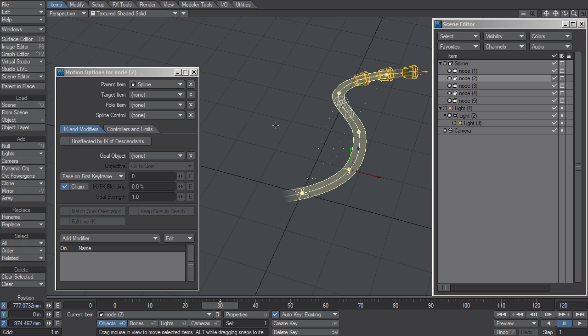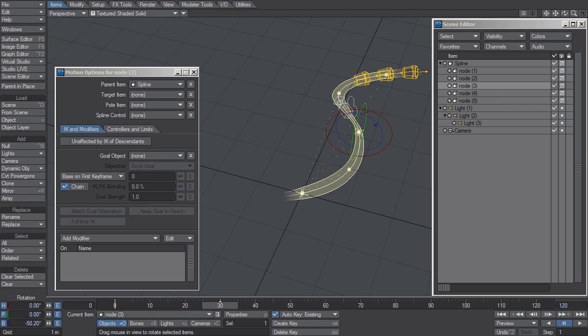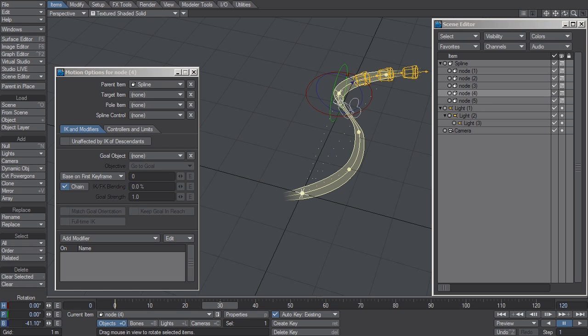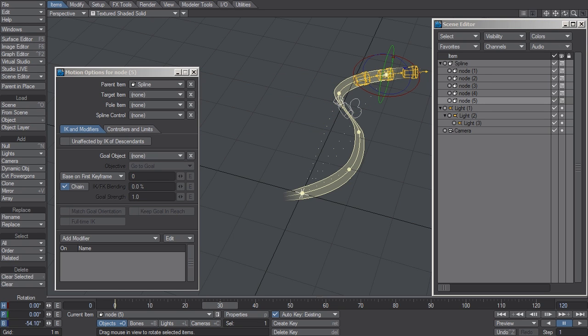You can also twist the nulls to twist the path. This might be suitable if you have a roller coaster or if you're using this to animate an aircraft that has to be banking at that point in the path.